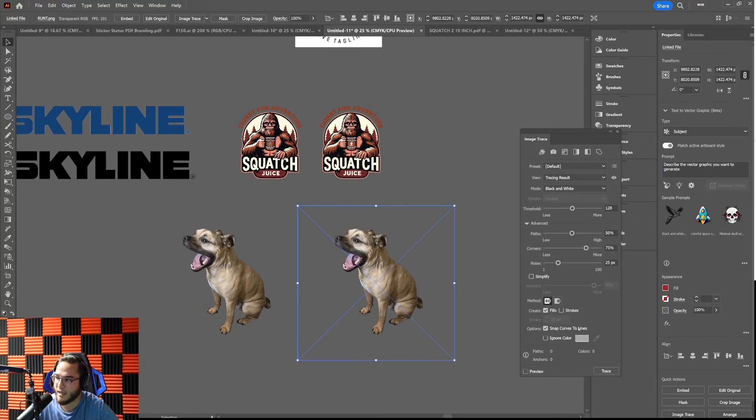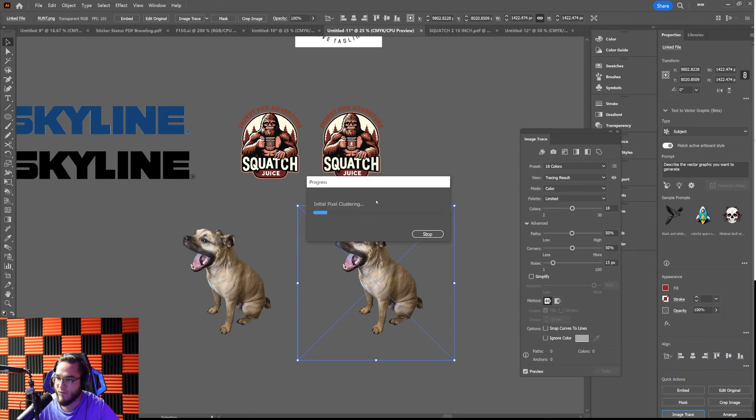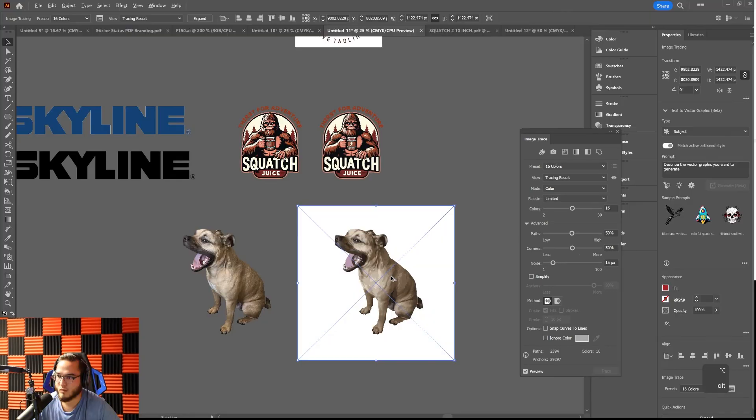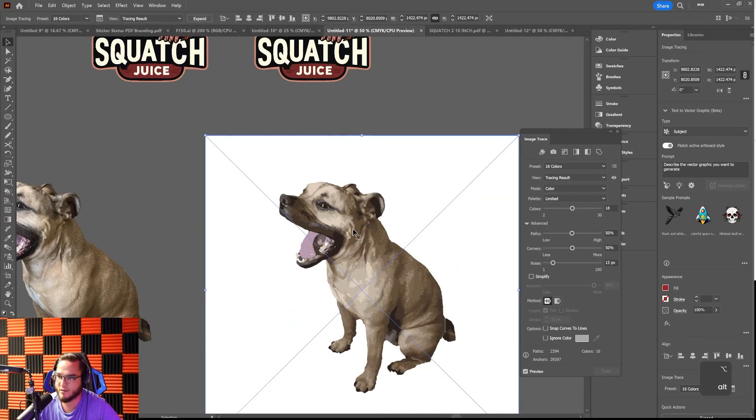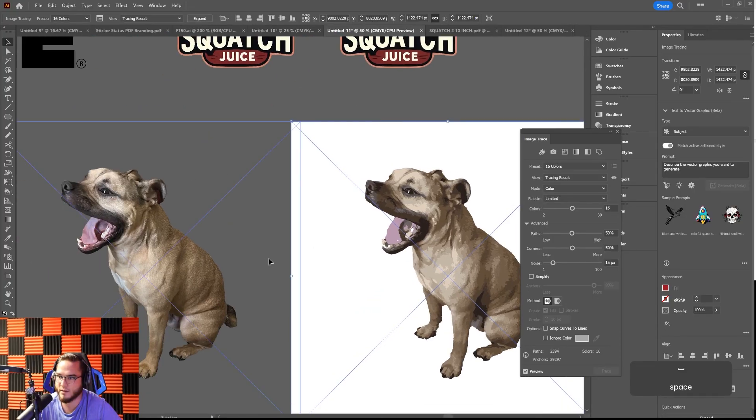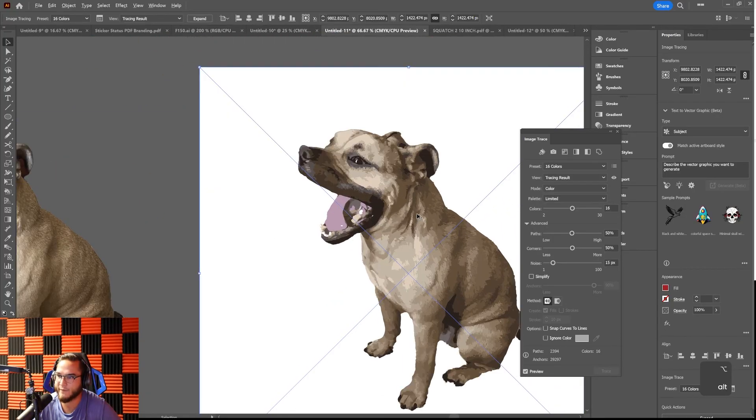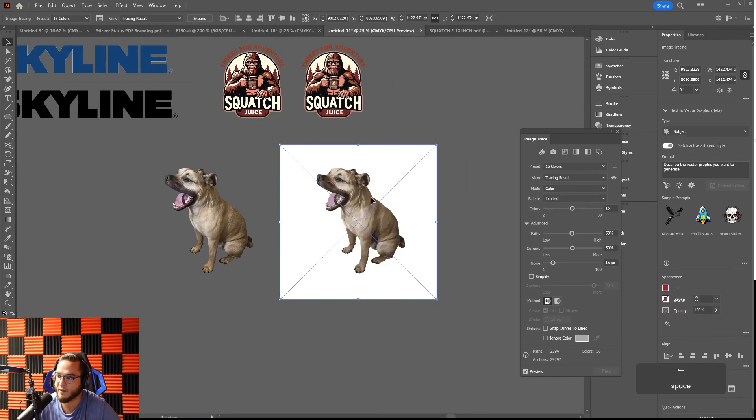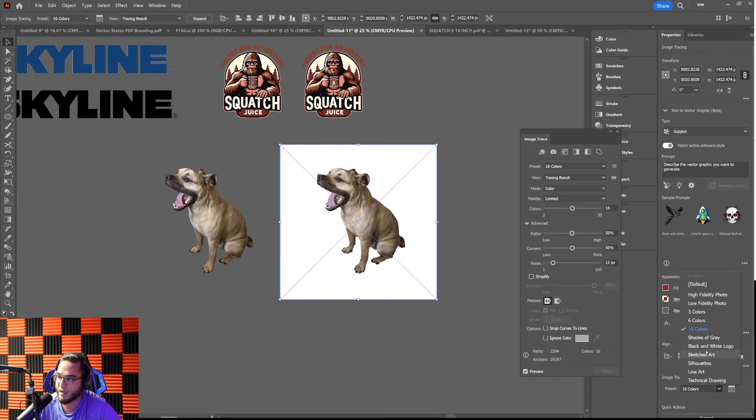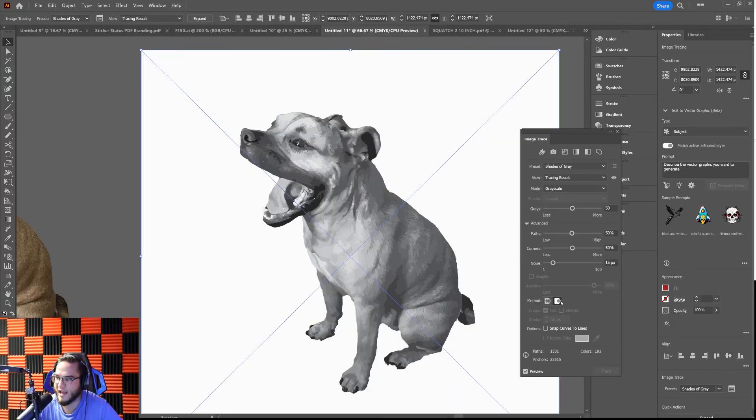You can vectorize basically any picture, it's just going to give different results depending on how the original picture looks. Here's a picture of Runty, my dog here, and I can image trace it. If I went like 16 color, it might take a second depending on how fast your computer is. Boom, see, that doesn't look too bad. Again, you're going to lose a little bit of detail but that's not too bad of a vectorization of a photo.